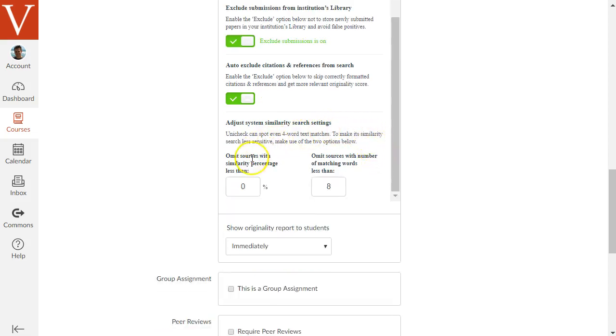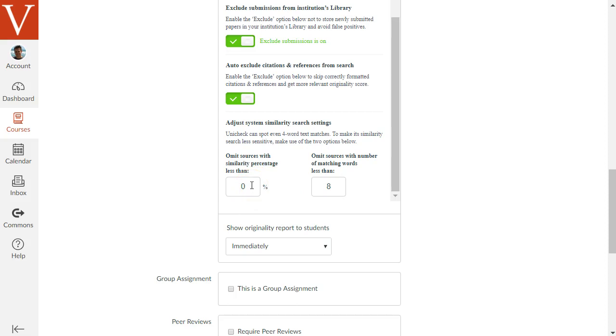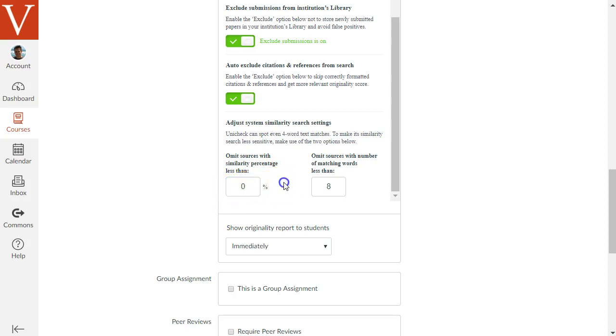Finally, at the bottom here are two numeric options for Unicheck. The first one says Omit Sources with a similarity percentage less than 0%. This is about that it will match text in many different sources. Sometimes it will match just a tiny percentage of text and you may wish to ignore those circumstances. So I might recommend you increase this percentage to 5% or some value like that, but in this case we'll keep it at 0.